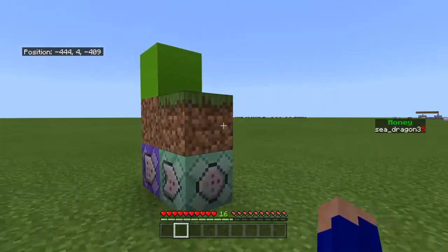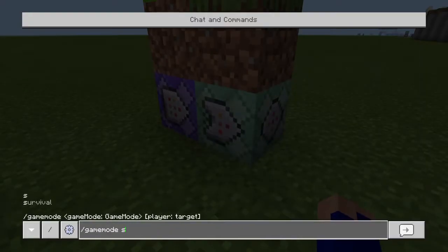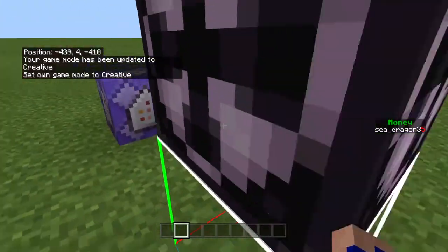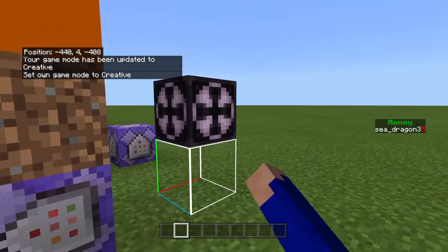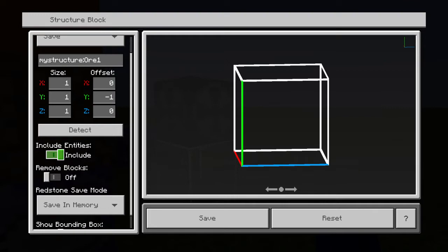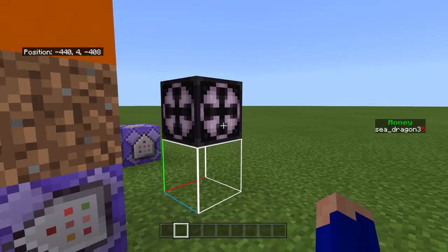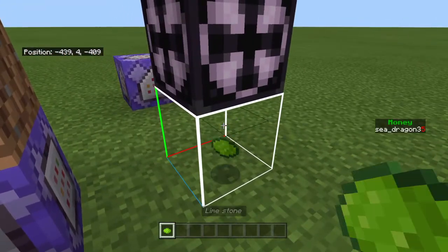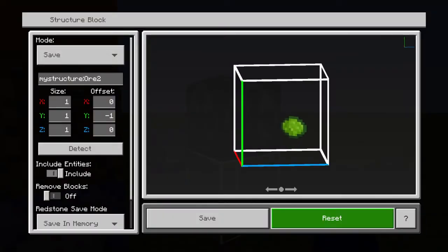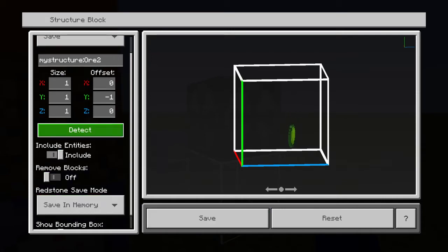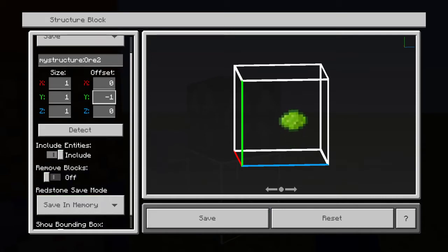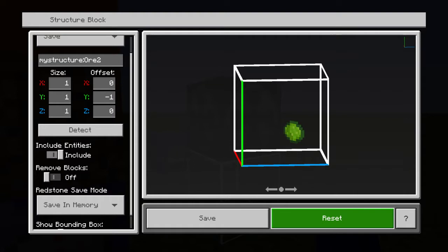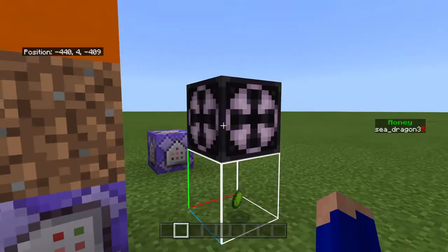I'll also show you how to add another ore. If you want to make another one, go over to the structure block, set it to 'ore2'. Go grab whatever item you want — mine is limestone — drop your limestone right in the box. Make sure all dimensions are set to 1, 1, 1, and make sure it says 'ore2'. Then press save a few times just to make sure you actually saved it.